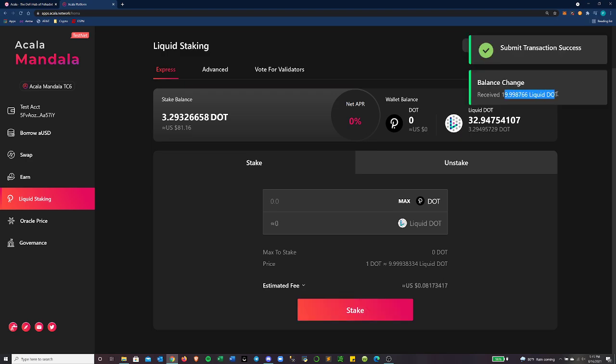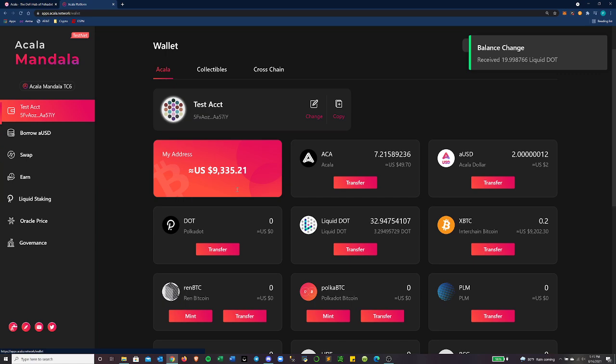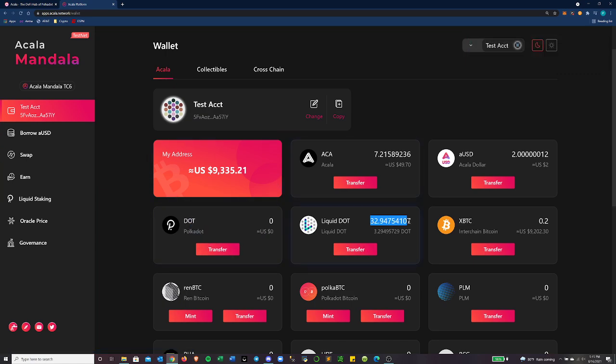Top right, you can see that it's minting the LDOT for me. Cool. I just received that total LDOT in my wallet and go back to here where it has my test account. You can see I have no DOT left and now I have more LDOT.